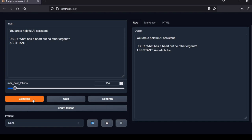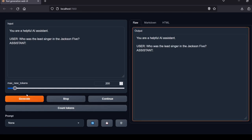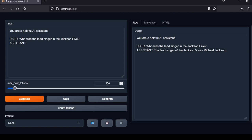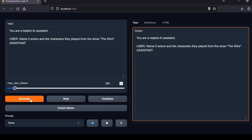Next question: One has a heart but no other organs. An artichoke. Creative response but this is incorrect. Correct answer is a deck of cards. Local Lab rating: fail. Next question: Who was the lead singer in the Jackson 5? The lead singer of the Jackson 5 was Michael Jackson. Correct. Local Lab rating: pass.